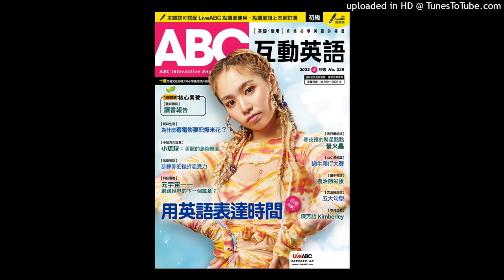Number 1. What does the girl have? A. Screens. B. Mirrors. C. Glasses.